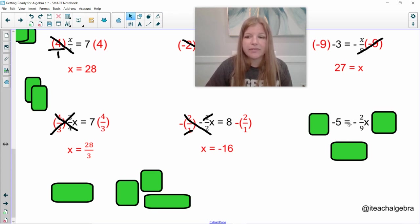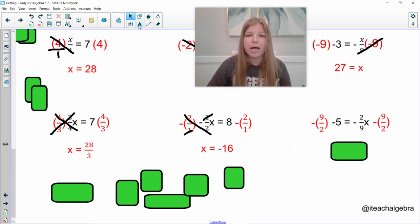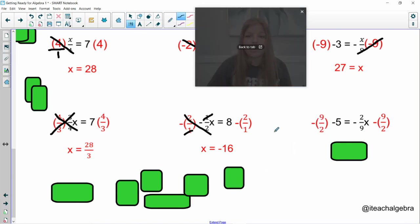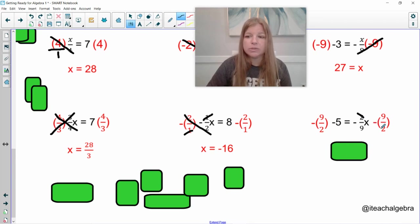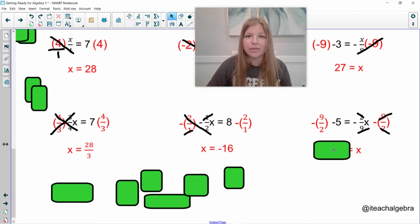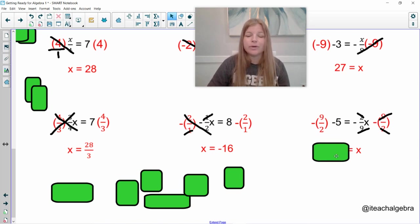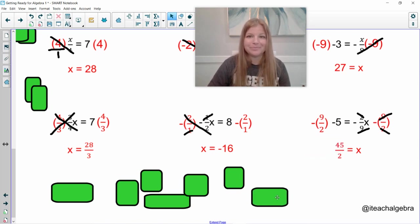Last one: negative 5 equals negative two-ninths times x. I take the reciprocal of negative two-ninths, which is negative 9 over 2, and multiply the left-hand side by that as well. The 2s cross-simplify, the 9s cross-simplify, and a negative times a negative gives a nice positive x on the right. On the left: negative 9 halves times negative 5 — a negative times a negative is positive — gives positive 45 over 2.